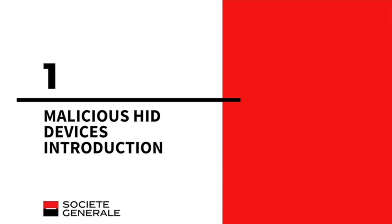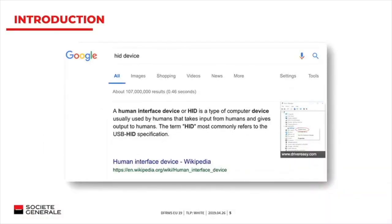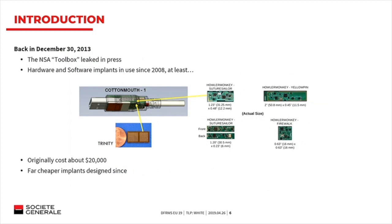What is an HID device? HID stands for Human Interface Devices. Basically, it's a device that takes input from a user — you know them as a keyboard or a mouse. This device can be subverted to be malicious. Six years ago, the NSA toolbox leak was in the press, and one of the implants is the Cotton Mouth.